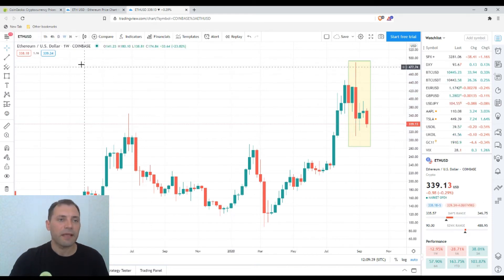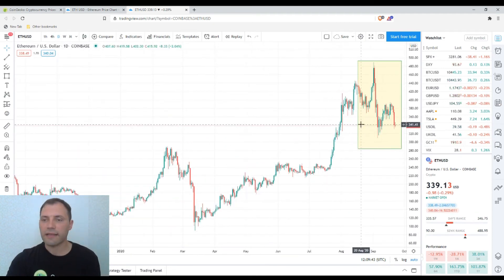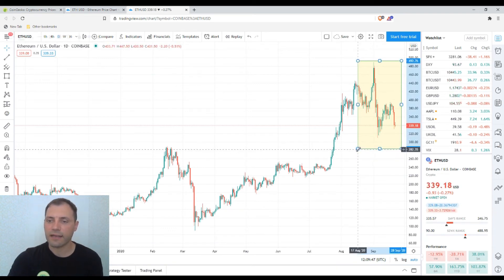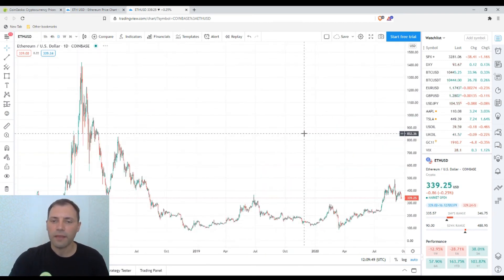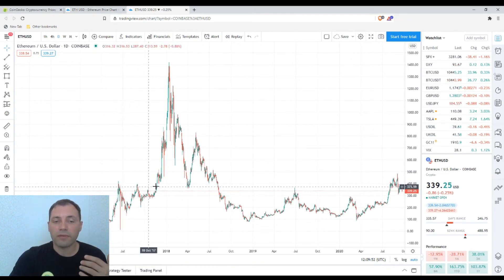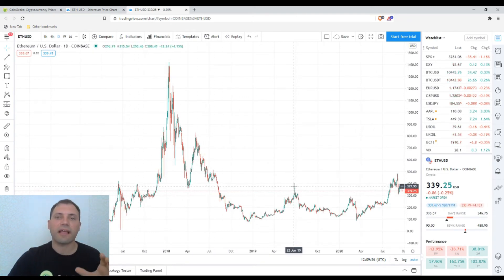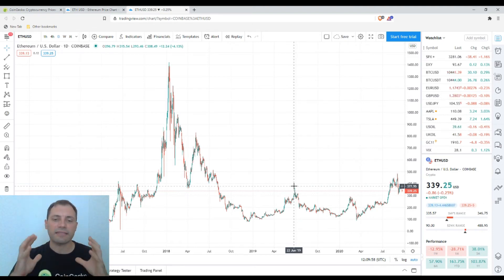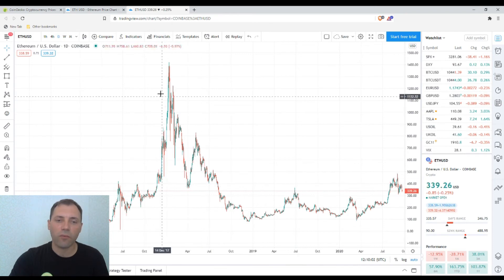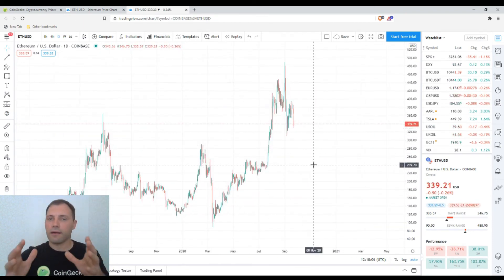Switching to the daily chart, there are some really interesting technical patterns. I've already talked a lot about the horizontal level or range I consider as a magnet — that's the upper line of the ascending channel and the lower line of the descending channel — so I won't comment on that again today.